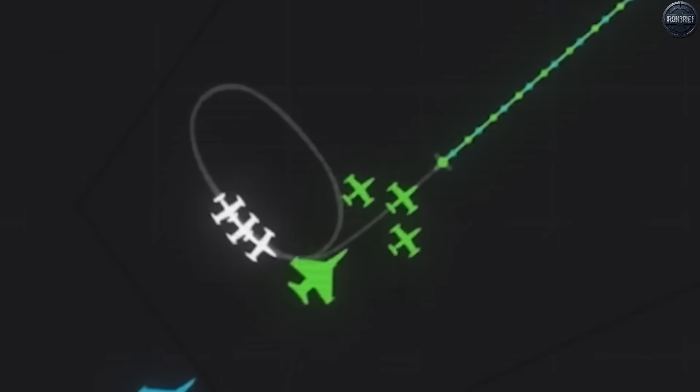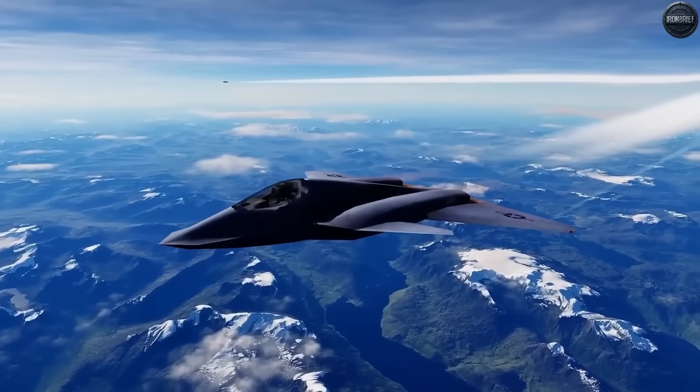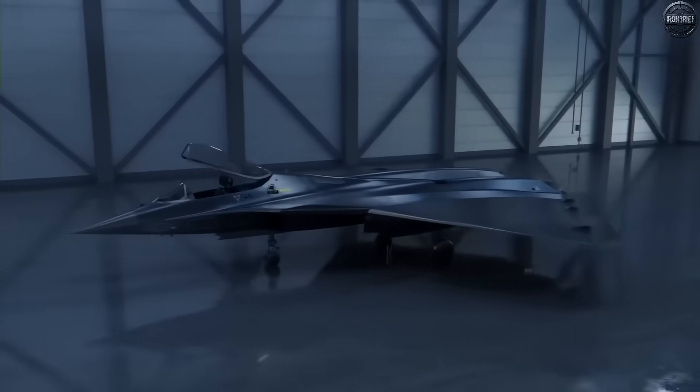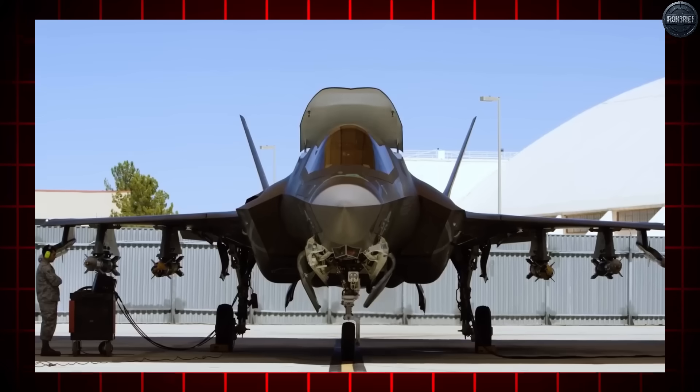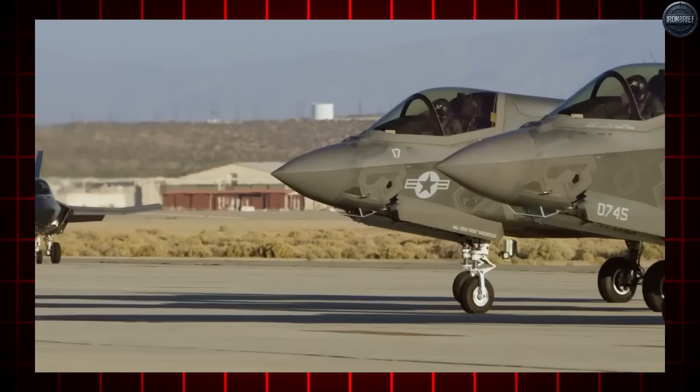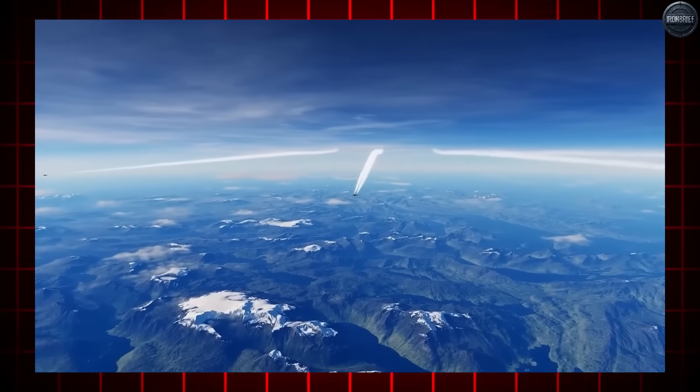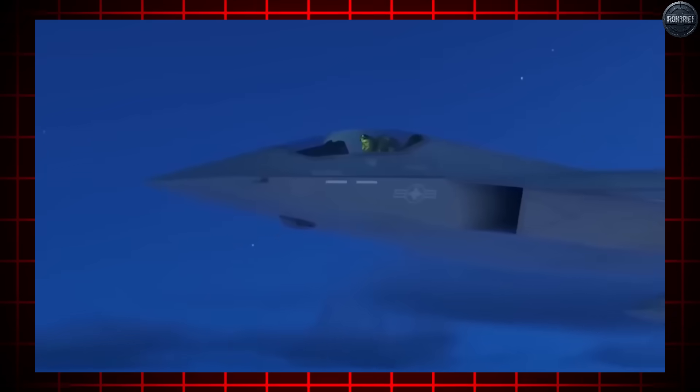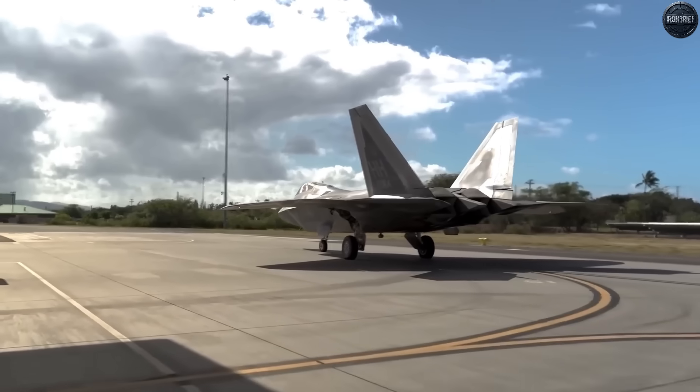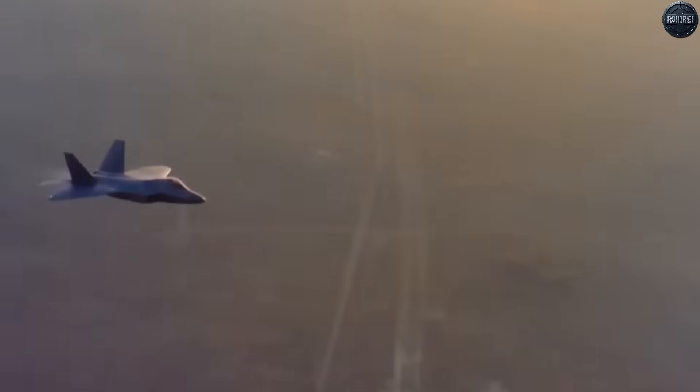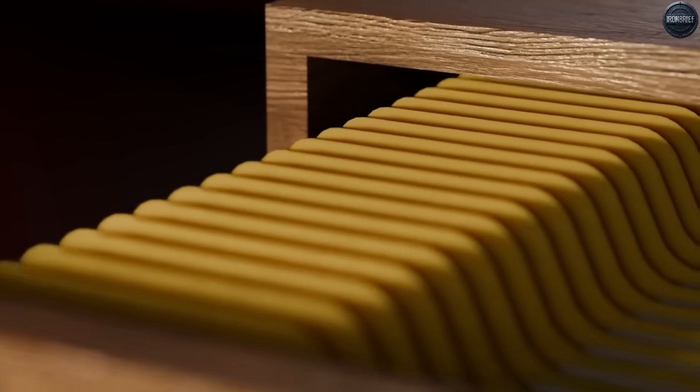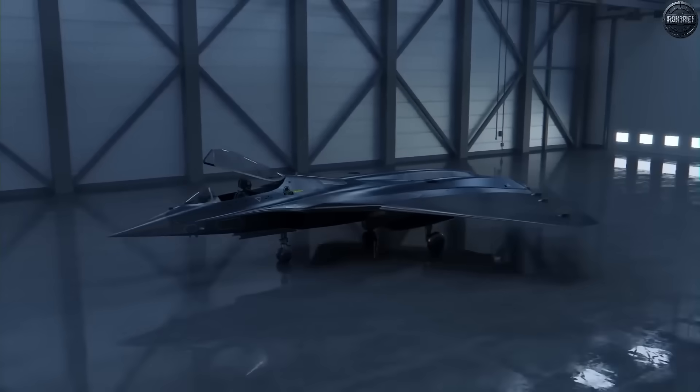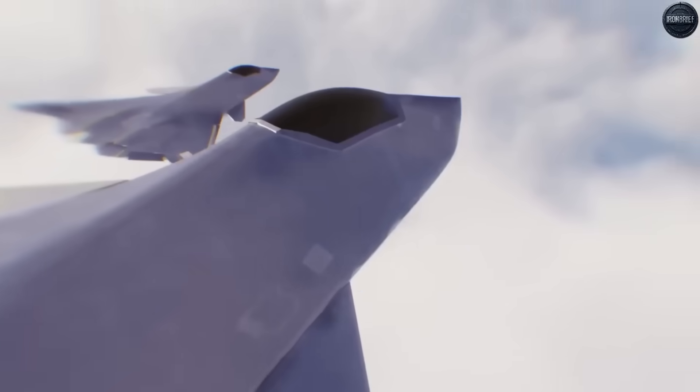When President Trump walked into the Oval Office in March 2025, he faced a decision that would alter the course of military history. Three major defense contractors, Lockheed Martin, Boeing, and Raytheon Technologies, had been battling for the contract of a lifetime. The prize? Building the F-47, an aircraft so advanced that its very existence would redefine what's possible in aerial combat. The competition was brutal. Each company promised revolutionary capabilities, but only one could deliver what the Air Force demanded.